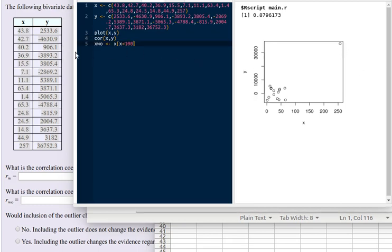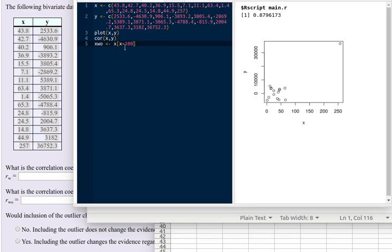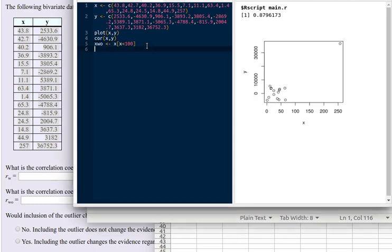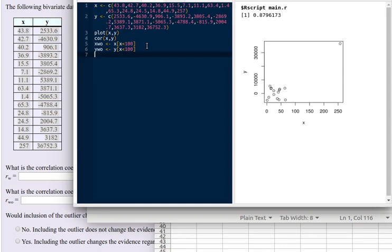So I'm going to build a new vector that I'll call xWO, x without the outlier. And it's going to be all the x's where x is less than 100. I'm also going to build a y without the outlier. And it's going to be y again where the x value is less than 100.